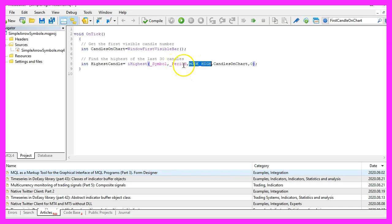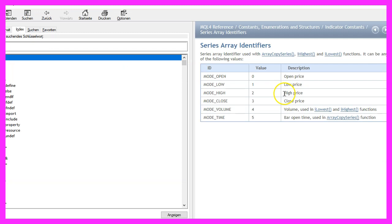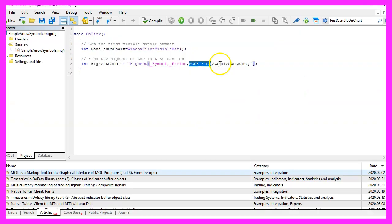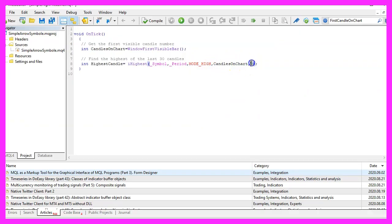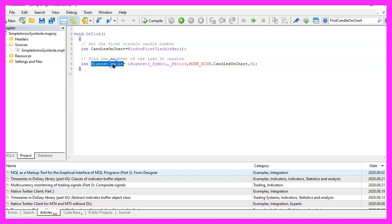For the current chart and the currently selected period on that chart, we use MODE_HIGH. If you mark that, you will learn that it will give us the highest prices for each candle. We want to do that for all the candles on the chart starting with the current candle, that is candle zero, and the result will be stored in the variable called HighestCandle.